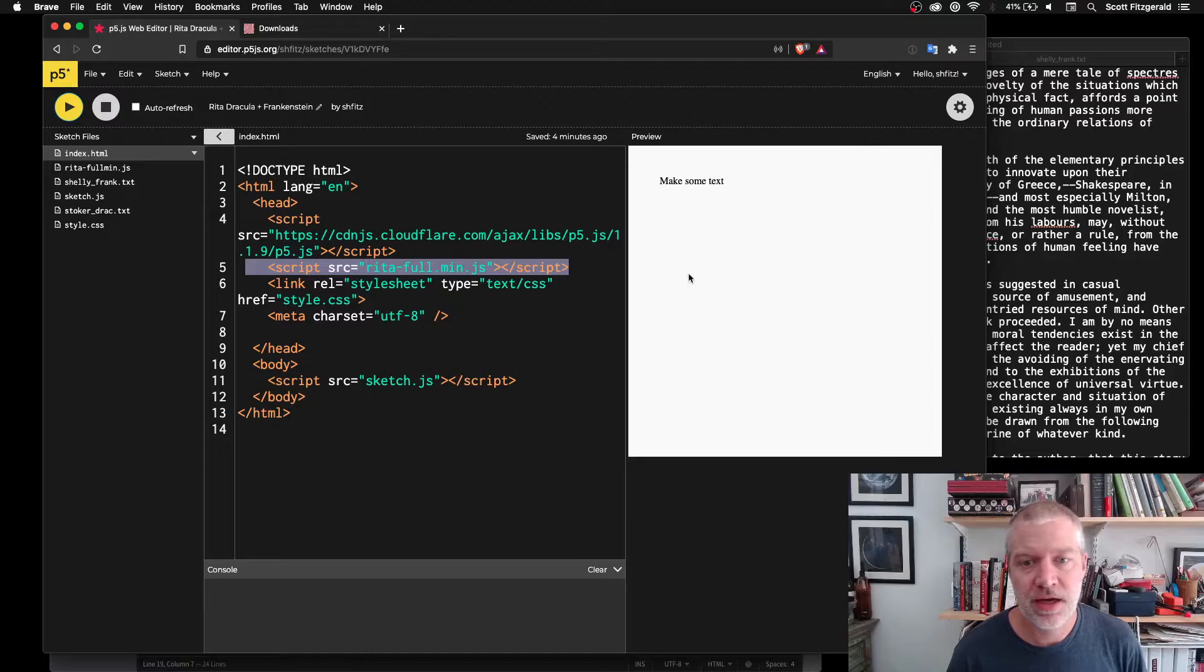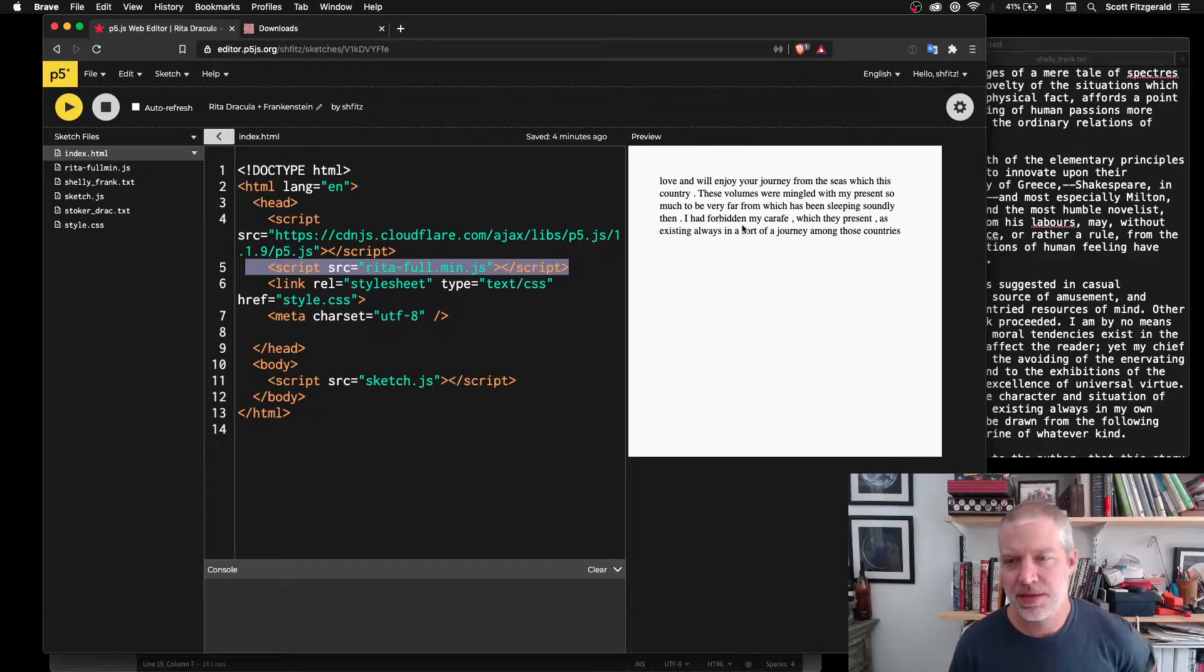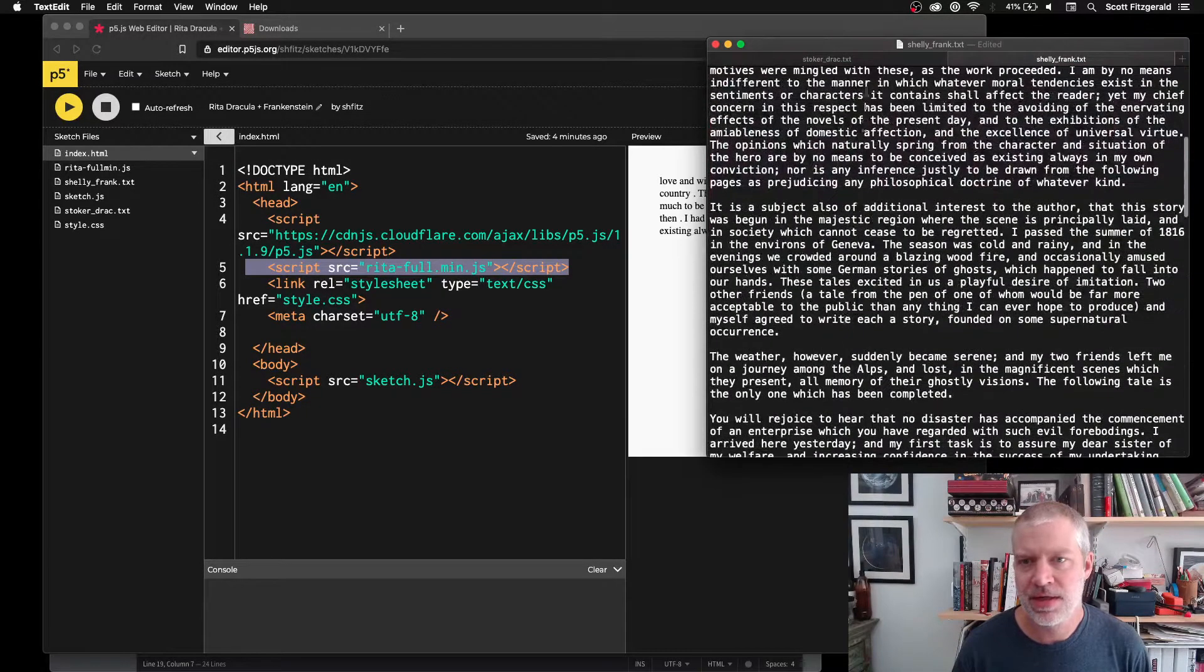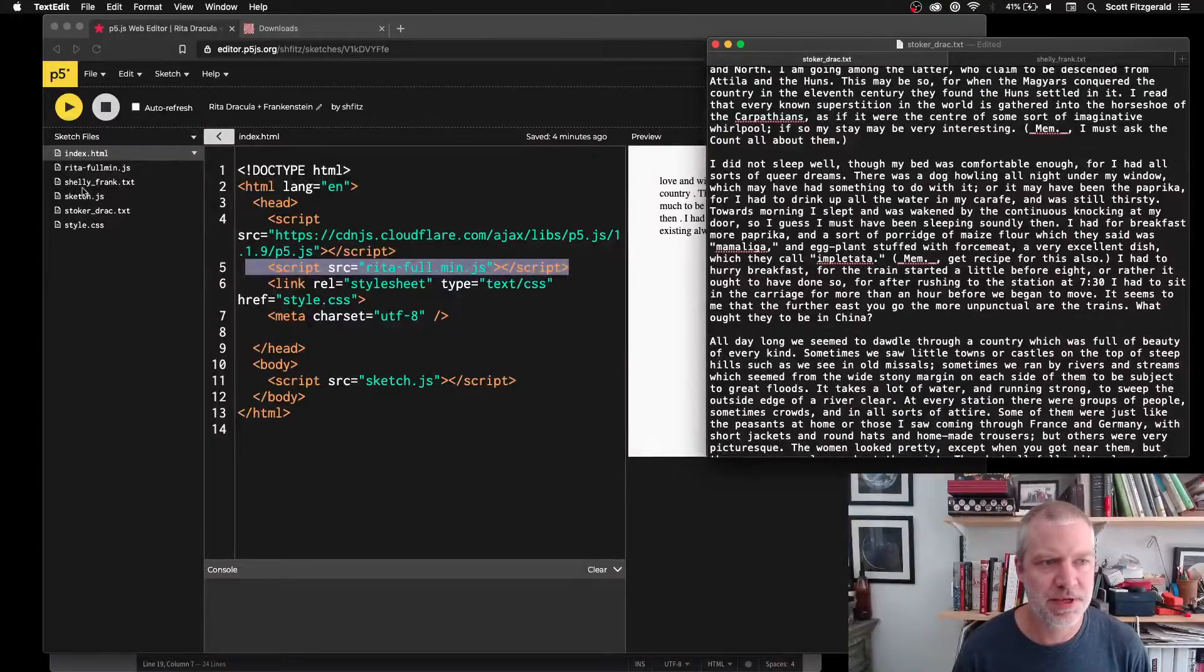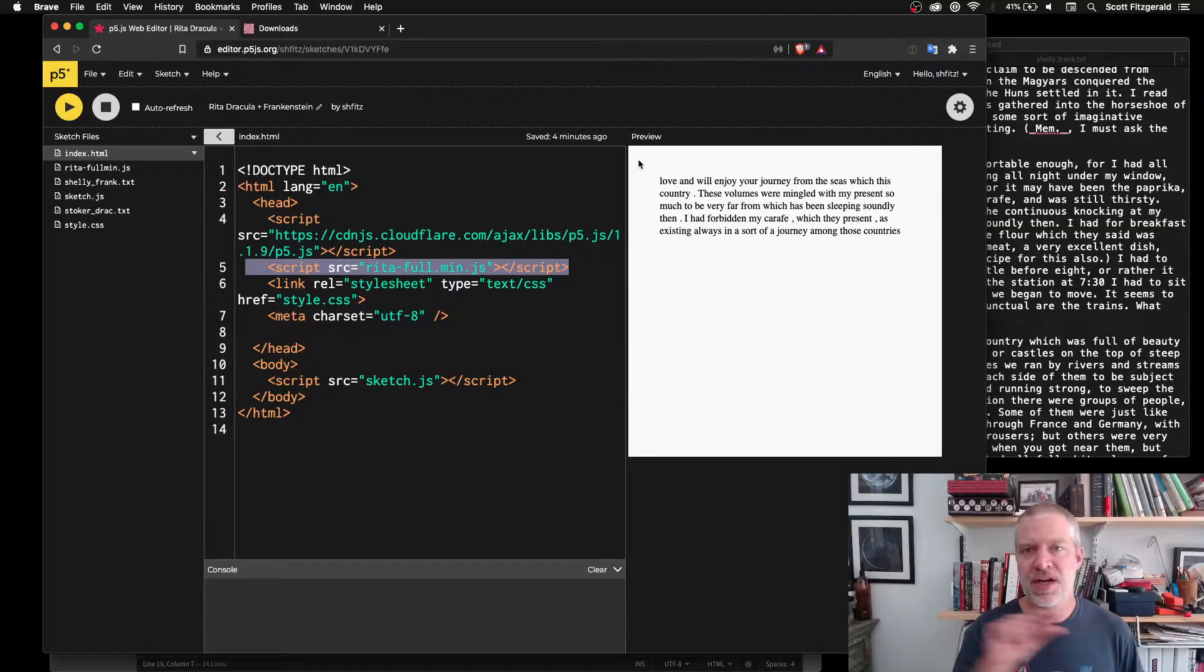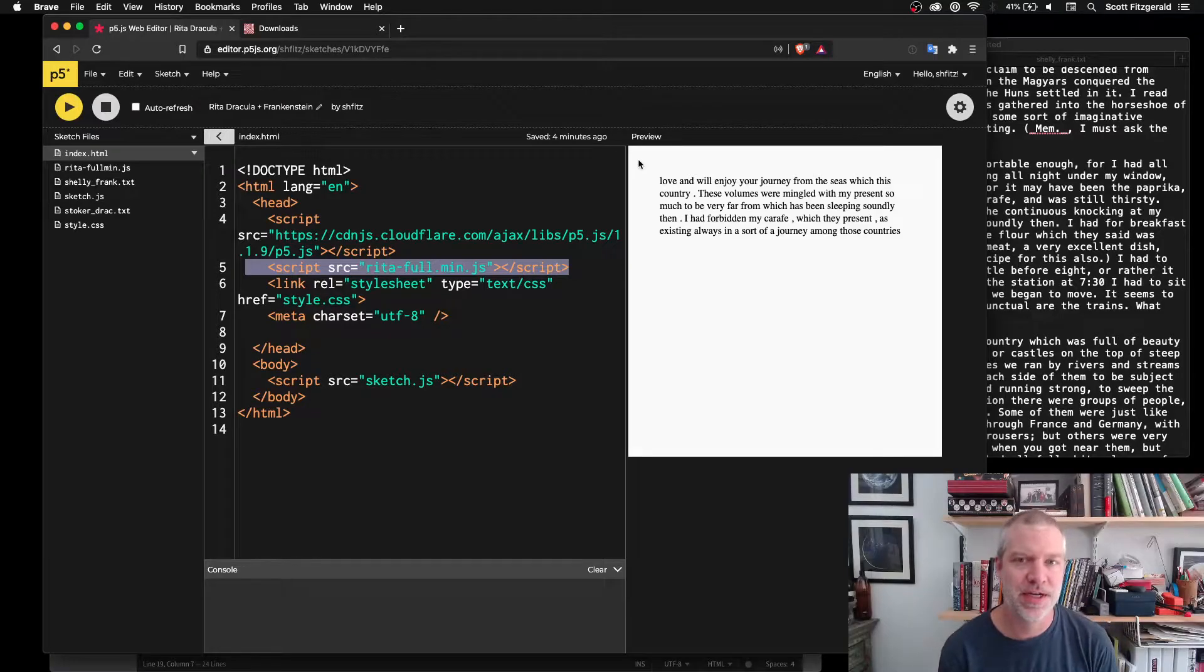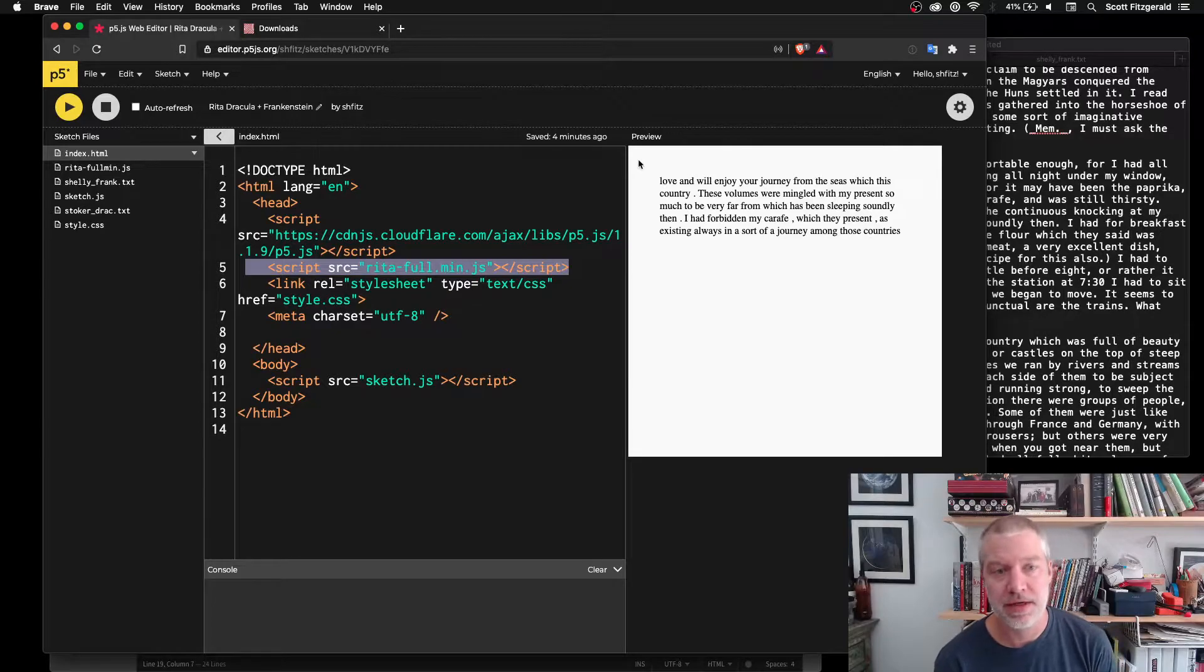So the experience itself is like this. When you first see it, it says make some text, and you click, and what it does is it pulls text from these two files. Let's see, I've got copies up here. And then it runs an analysis on the text and tries to predict through this thing called a Markov chain what would come next.